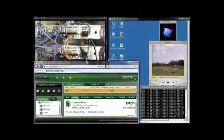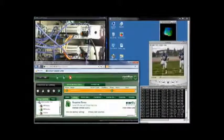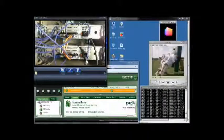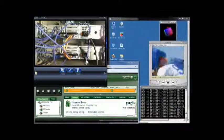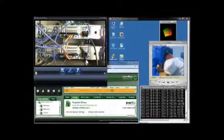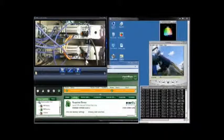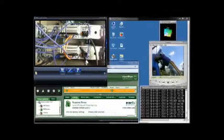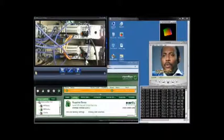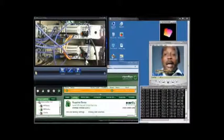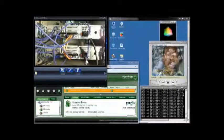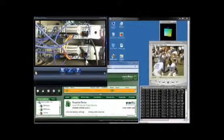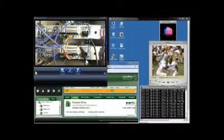In this window, I have a webcam pointed to the back of the two servers. This is Fred and this is George. I'm going to simulate a network card failure by disconnecting the network connection from George.